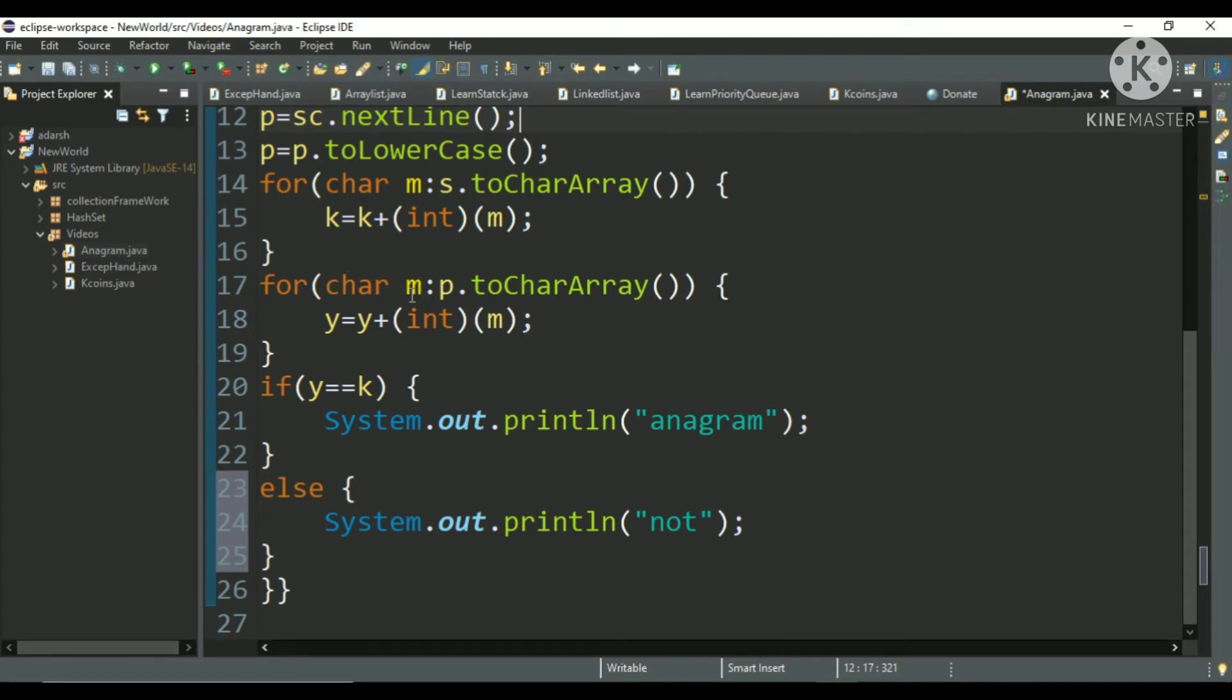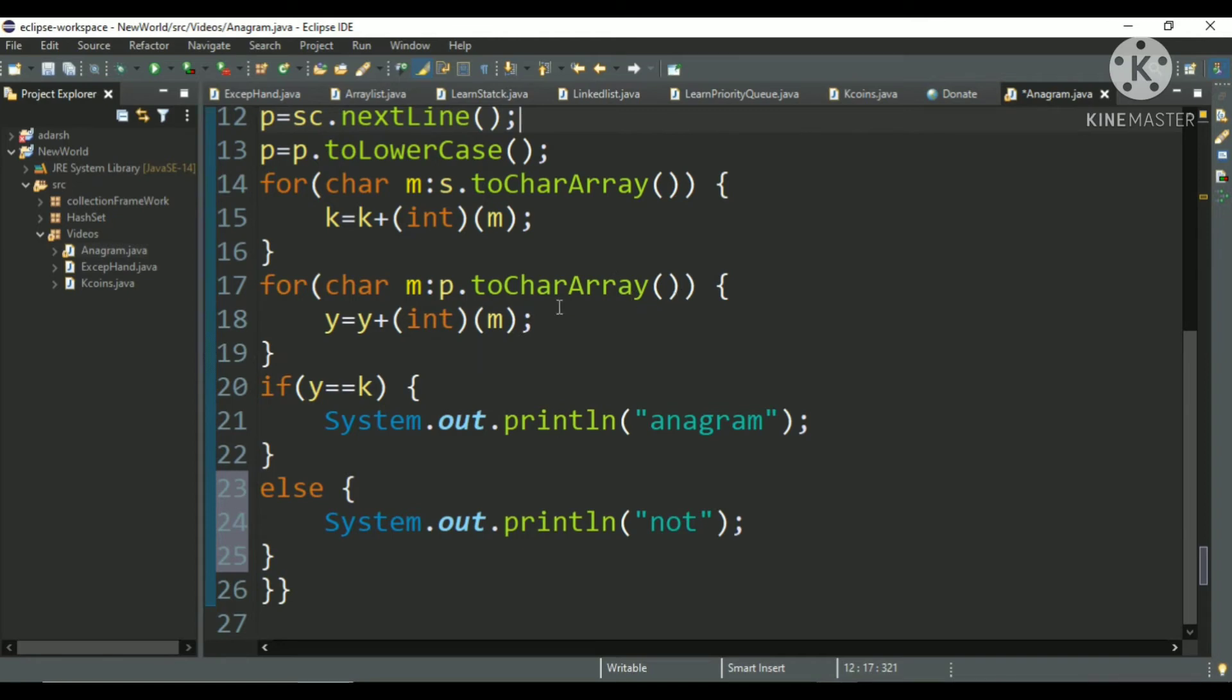You have to mention the type of variable you want and after that a colon and p dot toCharArray method. toCharArray method, okay. So what is toCharArray? You can mention any of the array that you want. I have made a string array over here.